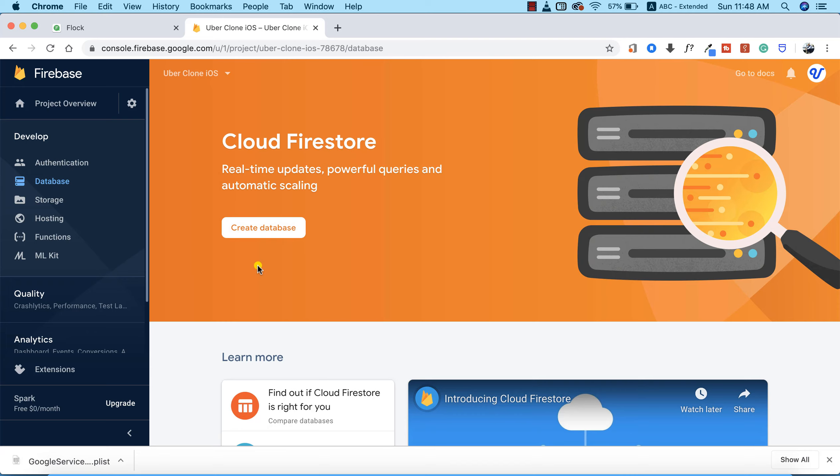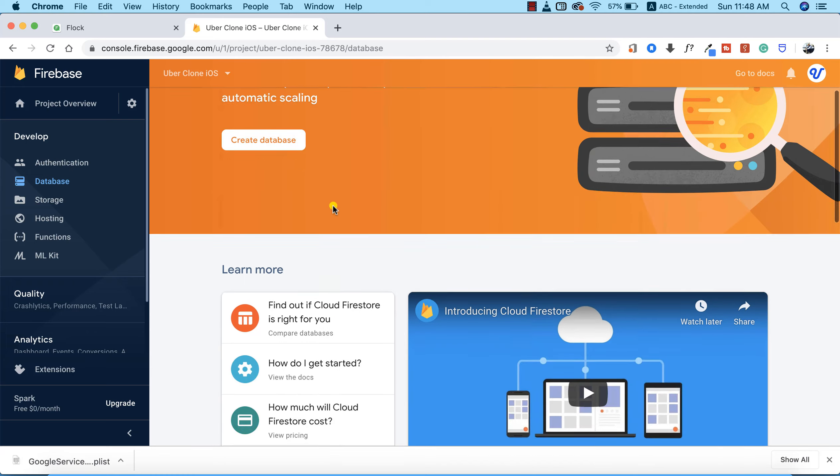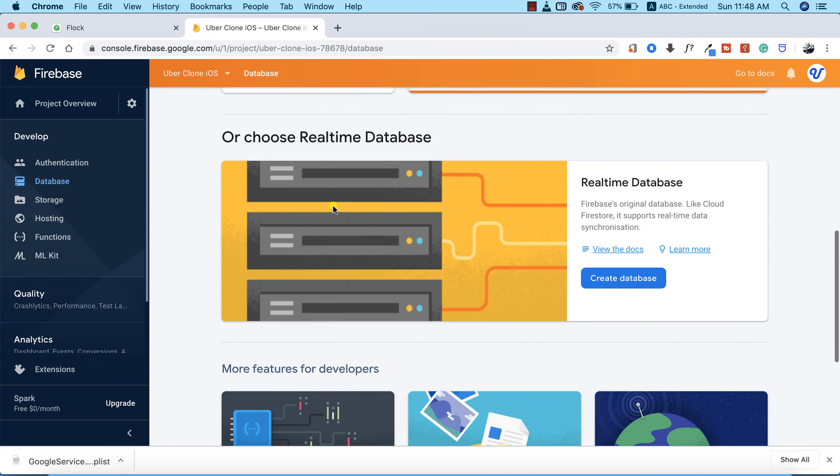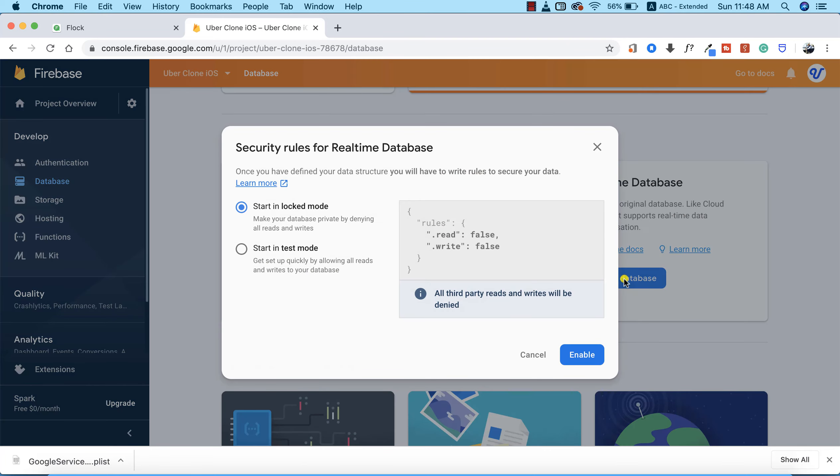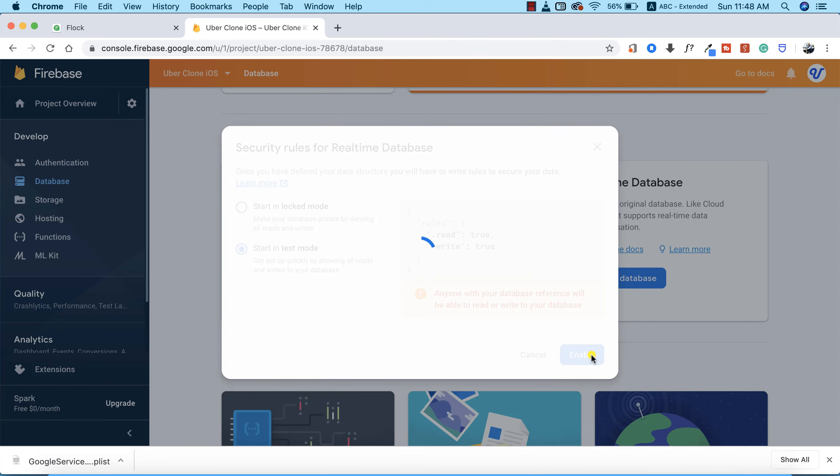Actually, Firebase has two types of database: we can make use of Cloud Firestore or we can make use of real-time database. I actually like real-time database for this particular type of project, so I'm going to click on create database. We're going to start in test mode and click on enable.